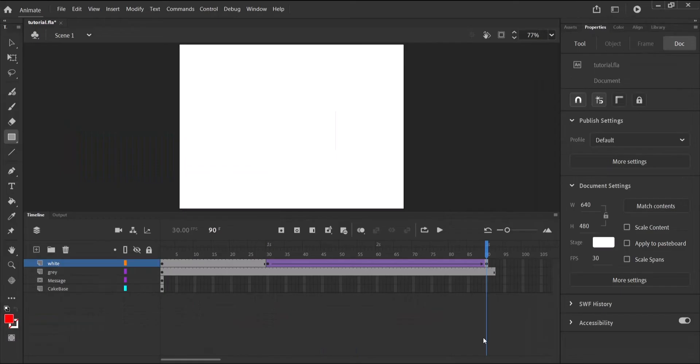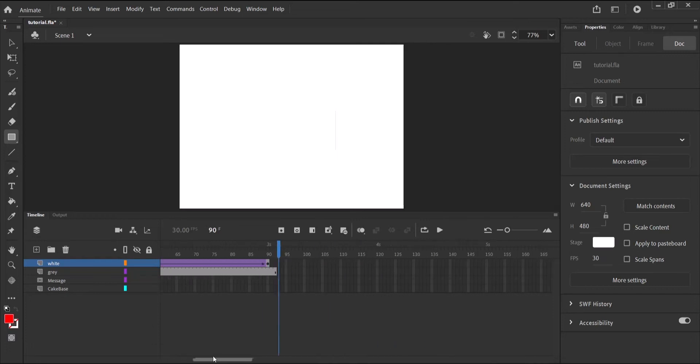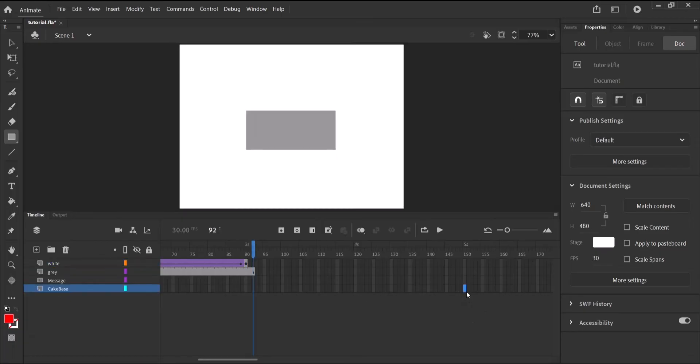Now before we add the last layer, let's expand our cake base to fill the entire animation. So the animation is going to last five seconds in total. So I'm going to come to the five second mark on the cake base layer. And say insert frame.